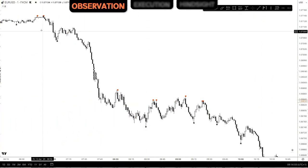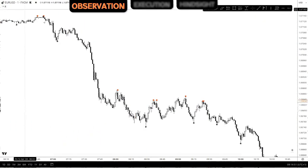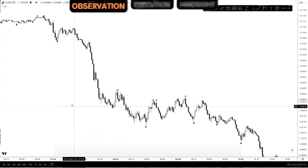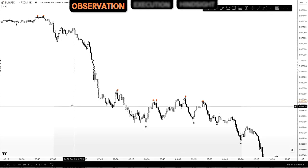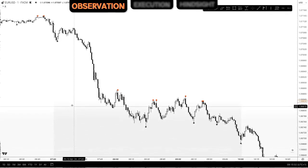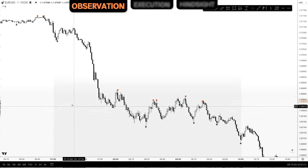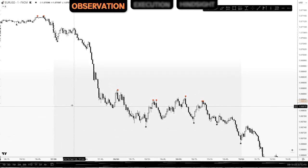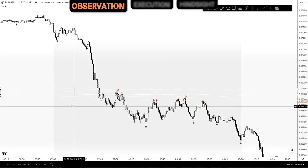We can see a one-minute chart on EURUSD, and what we can do is observe how this price is delivered. You're going to have your approach — the way that you currently see the market. But when we're observing, we want to step outside of ourselves and be neutral within our understanding.